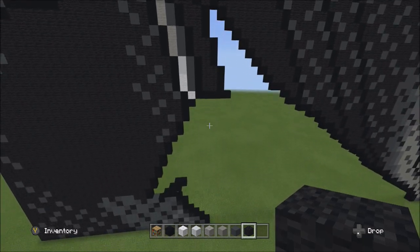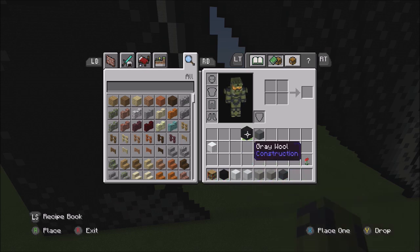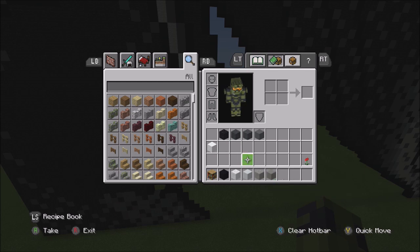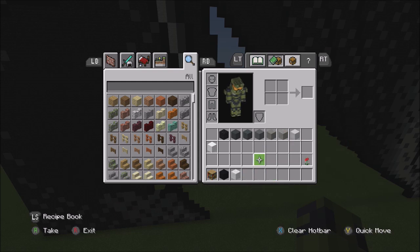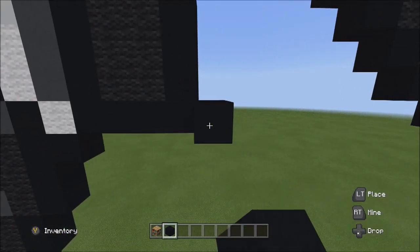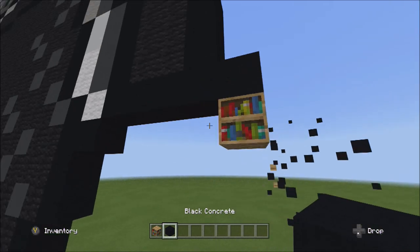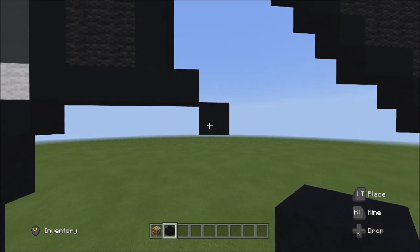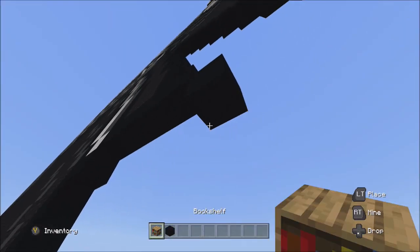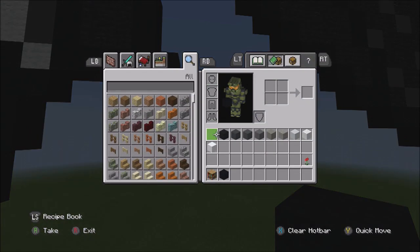It should look like that. Switch back over to the black concrete. Go back to the right block of these five black concretes and place one black concrete going down to the right. From this one block, place two blocks going down on the right: one, two. Then switch over to the white wall and place one white wall underneath these two black concretes.